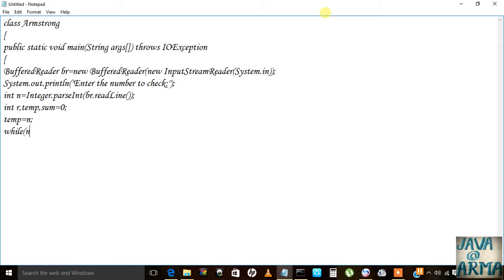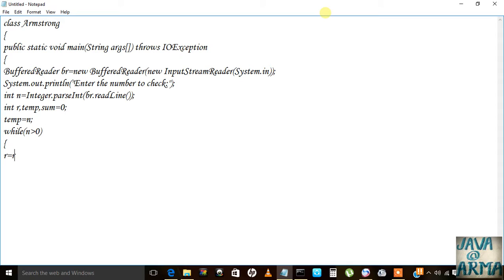And then we write temp is equal to m. We check the condition that m should be greater than zero, and then r is equal to m percent 10.